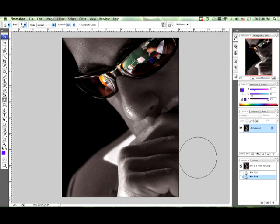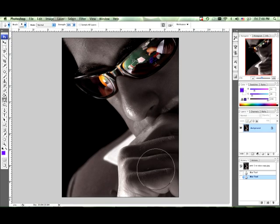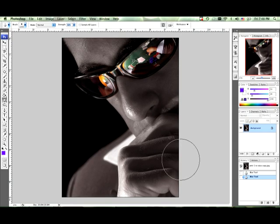Say for instance on this photograph that I took, you can say the hand is maybe a little distracting to some people and you just want to focus on the eyes and the glasses.